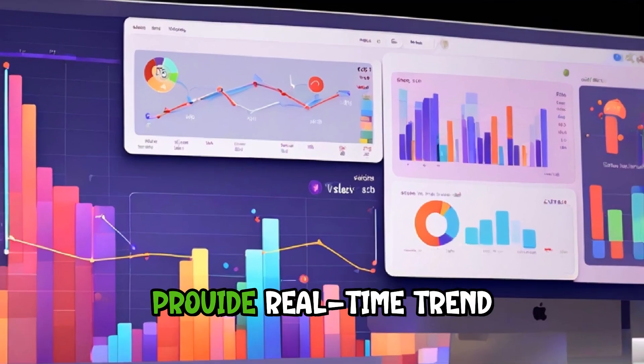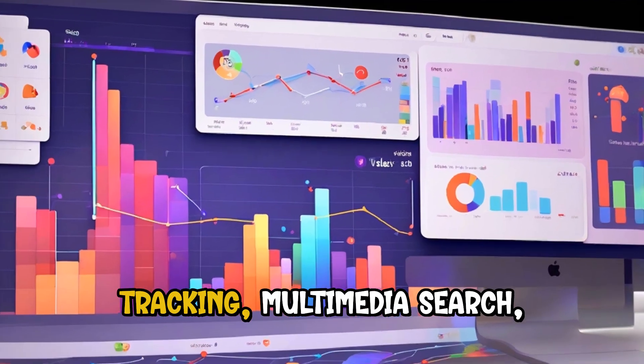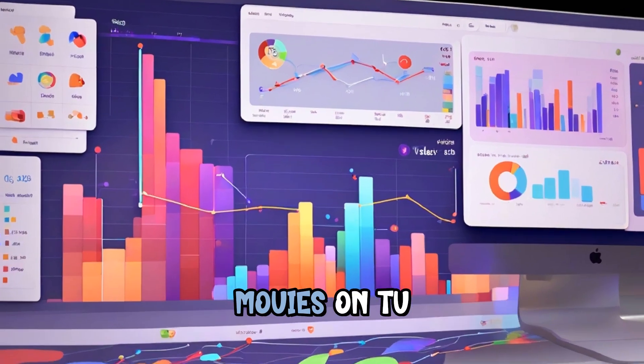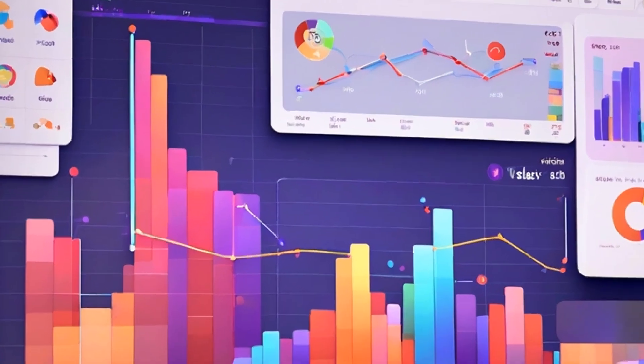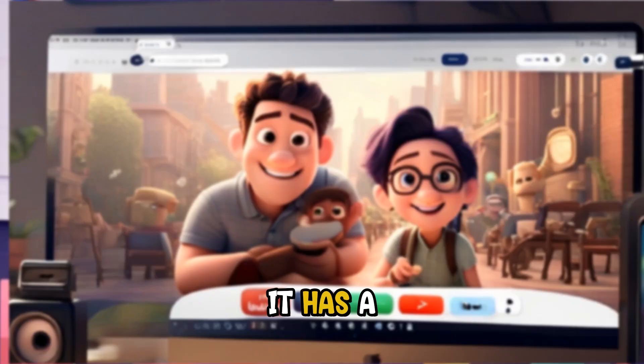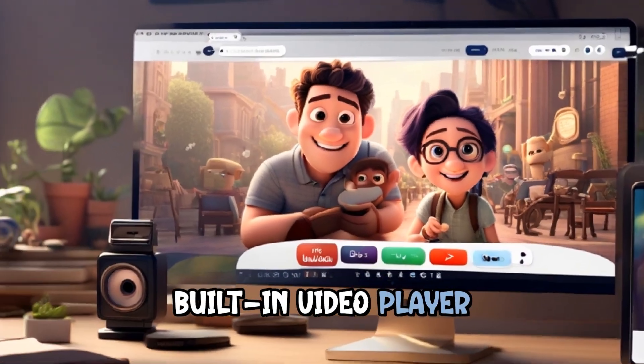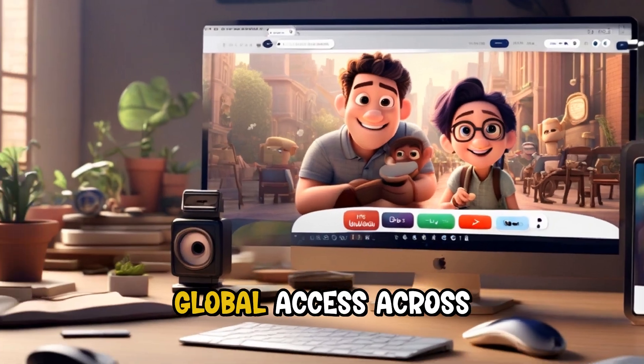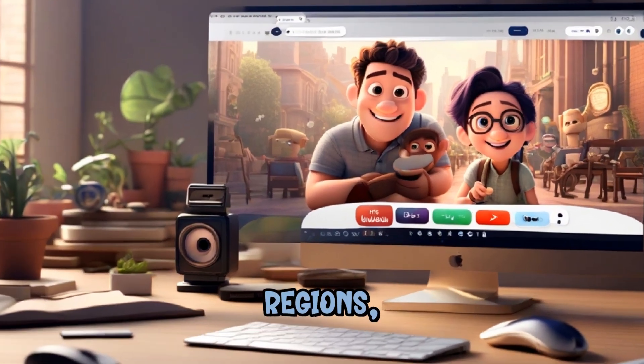As a browser, it claims to provide real-time trend tracking, multimedia search for movies or TV shows, a built-in video player, ad blocking, and global access across regions.